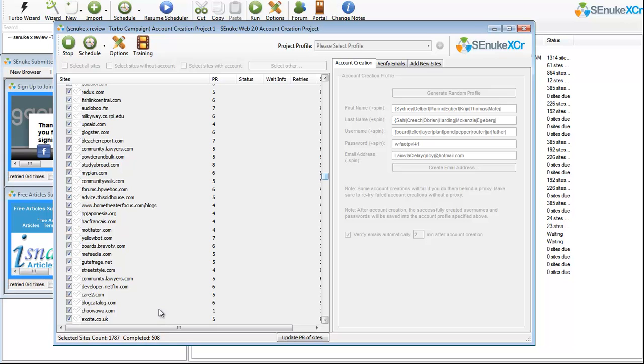What do you mean by that? You can actually automate creating your Hotmail, you can automate creating your Web 2.0 sites, your article directories...